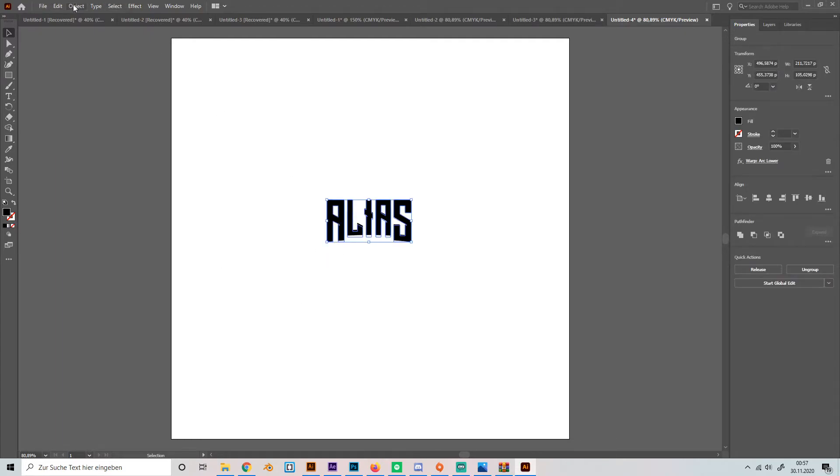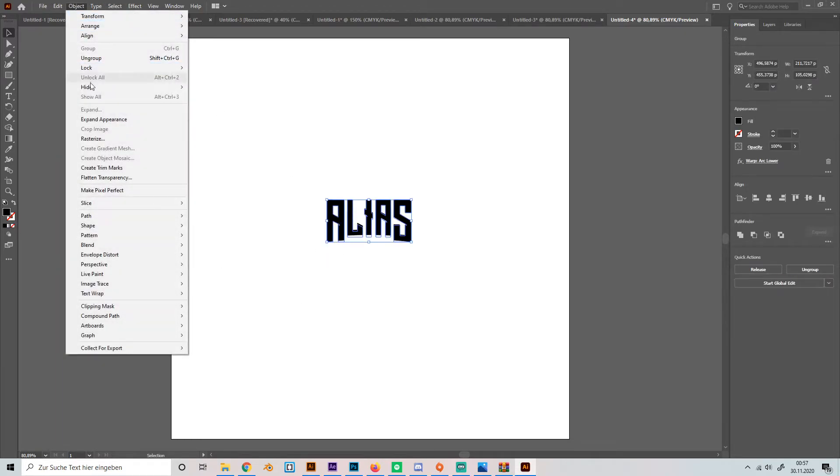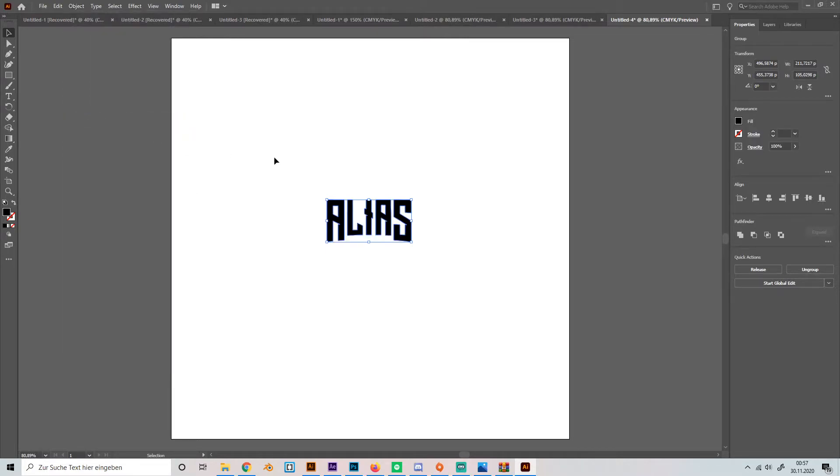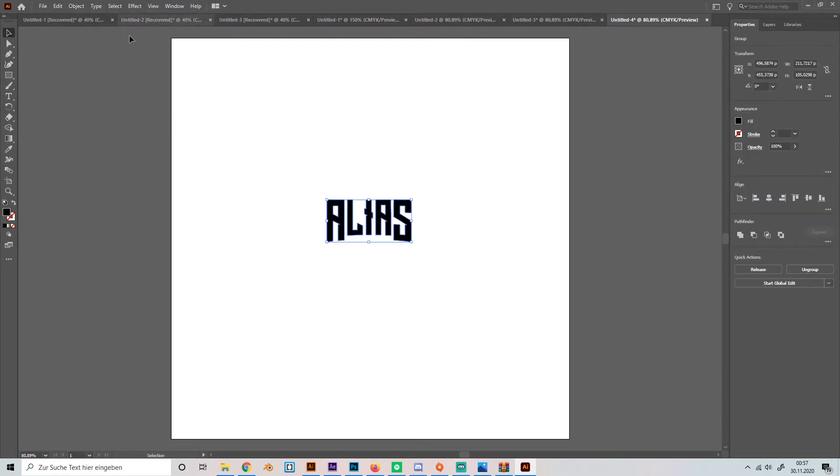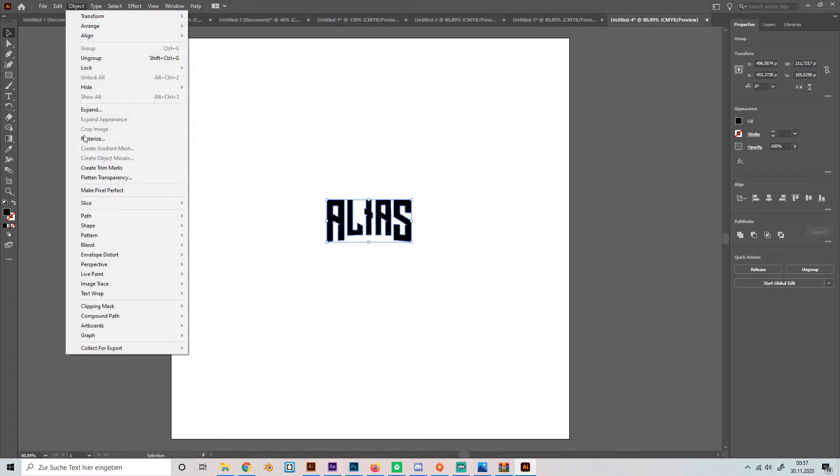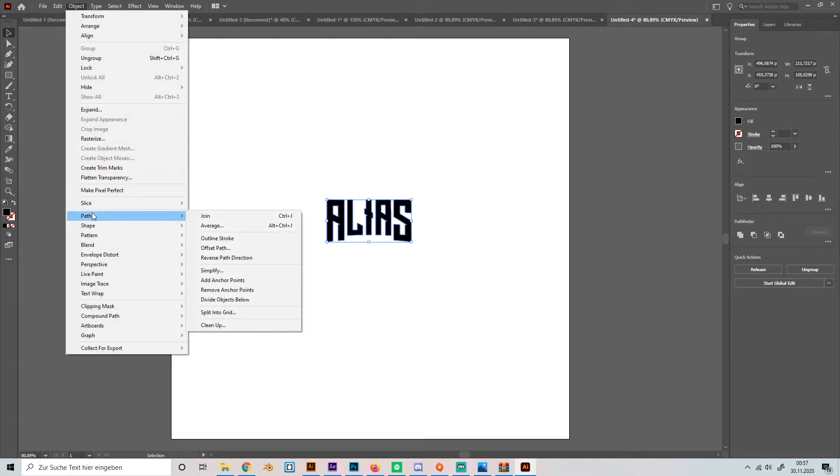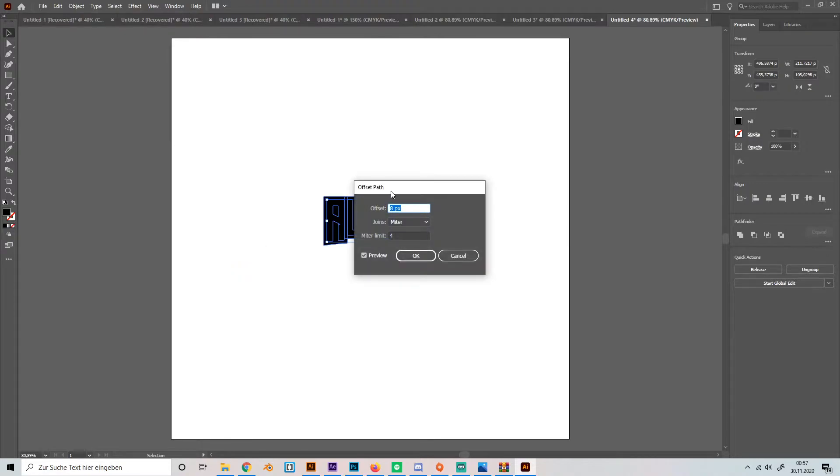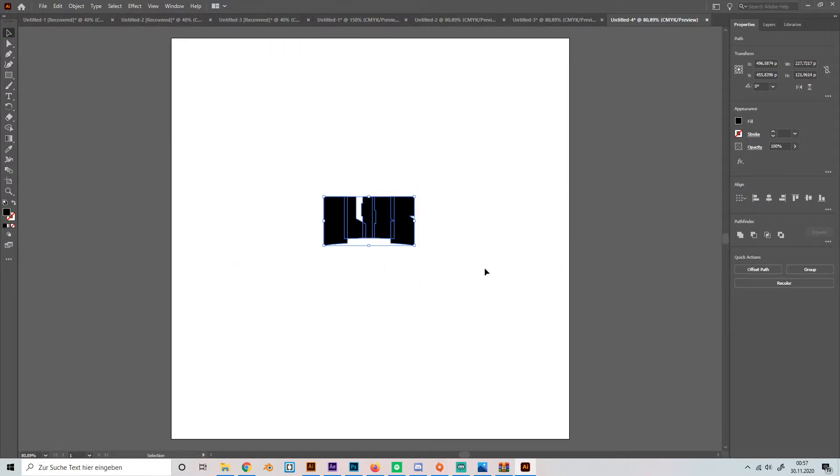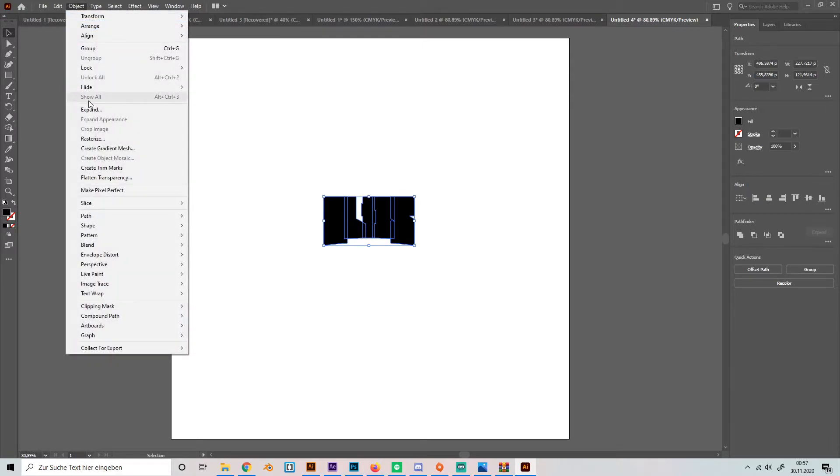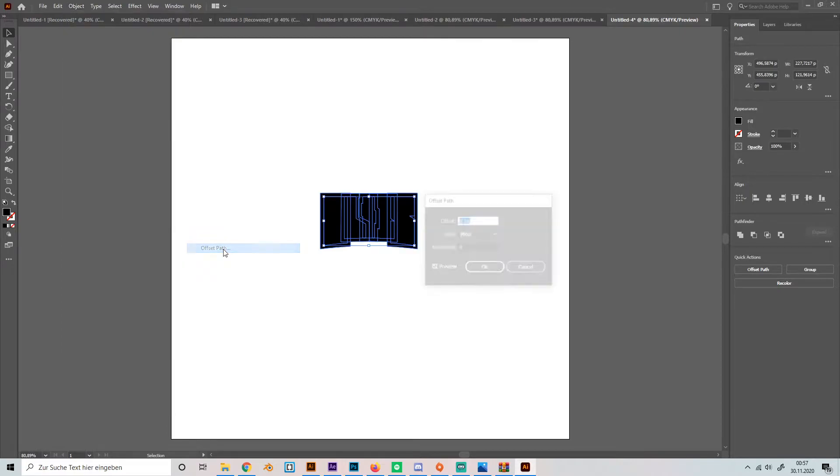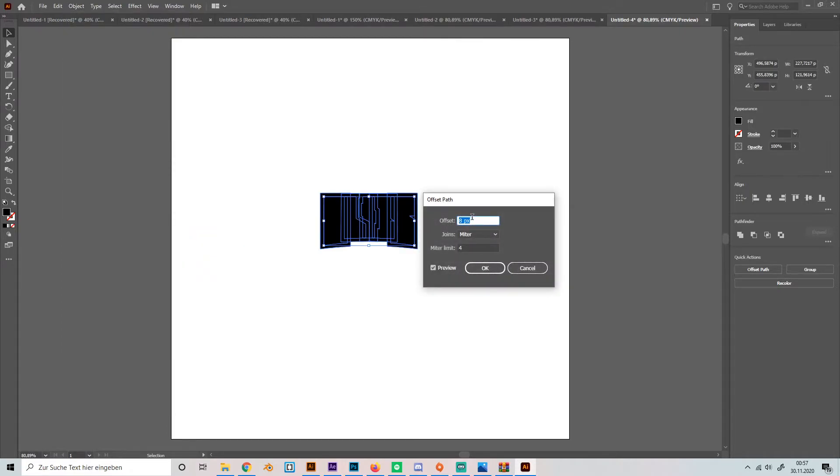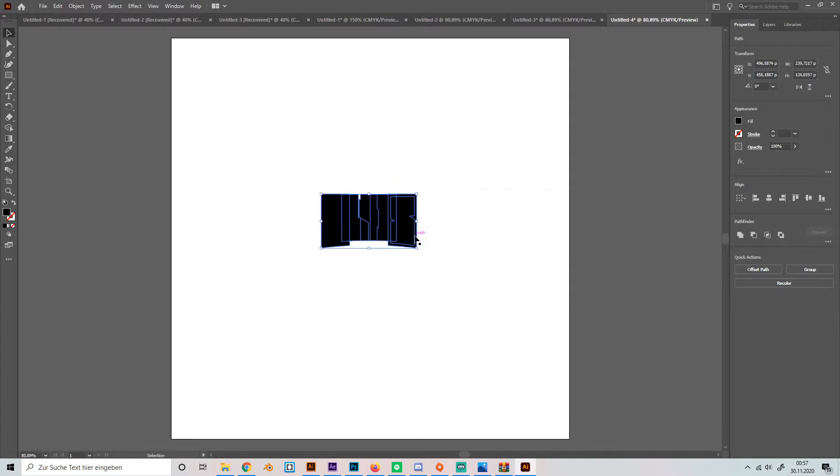Then you can go to object and expand appearance and then you can make the outlines just by going to object, path, offset path and yeah, it looks good. Then we can do it again, go to path, offset path and make this one a little bit smaller maybe like this.